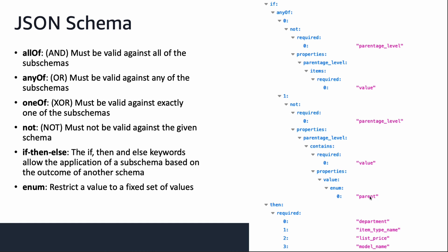Sometimes you will see if then else, which means some schema is only applicable based on the outcome of the schema under if. If we look at the schema on the right hand side as a whole with if then in mind, what it indicates is that if parentage level is empty or parentage level is not parent, then department item type name, list price, and model name would be required.